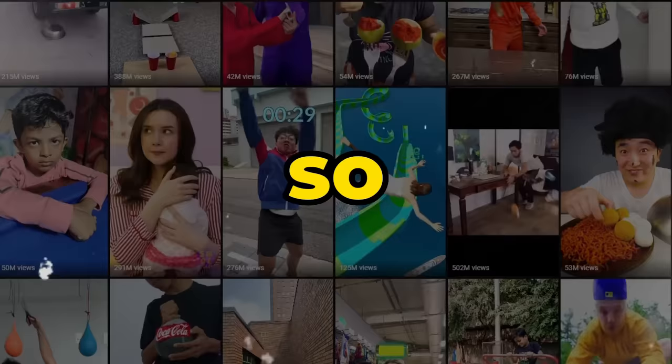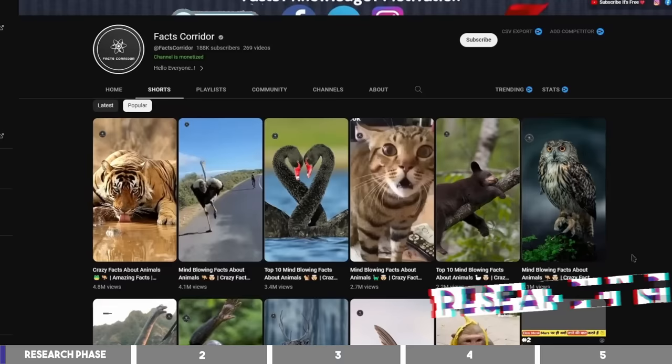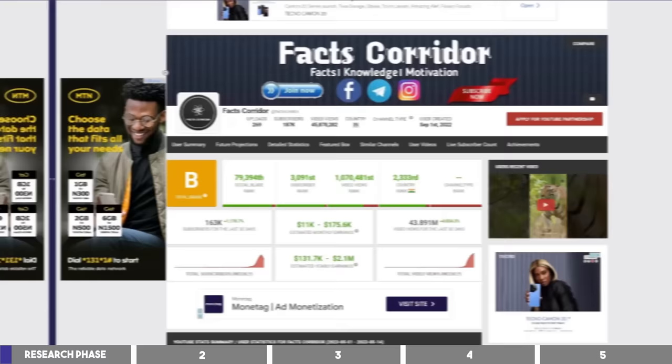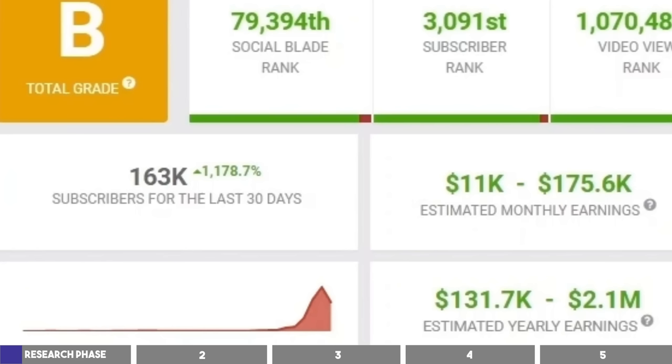This channel is in the animal niche, and they make videos on facts about animals or mind-blowing facts about birds. And according to SocialBlade, they've gotten over 43 million views in the last 30 days, with 163k subscribers.